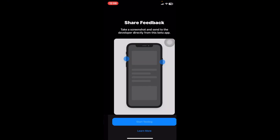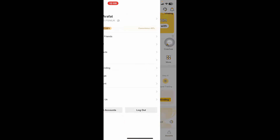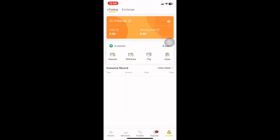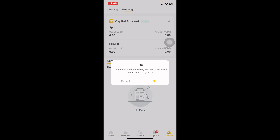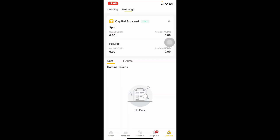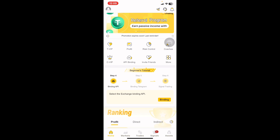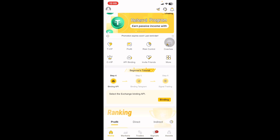API binding is just connecting the uTrading robot to the Binance application so that it can start trading for you. If your account is binded, where you see 'capital' you will see the money you have on your spot wallet and the money on your futures wallet. We are simply connecting these two applications.